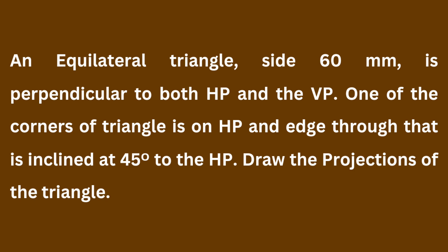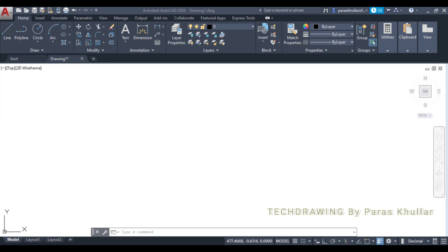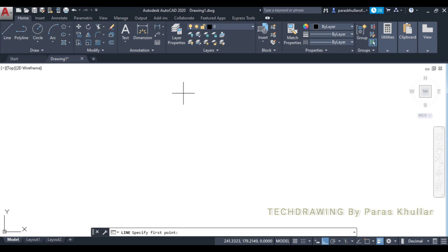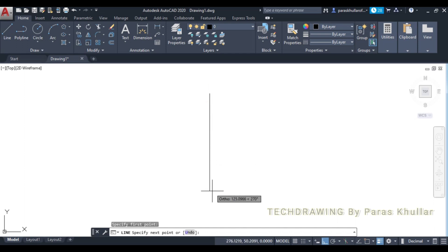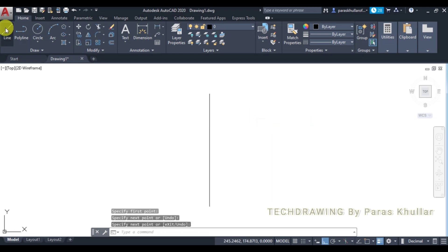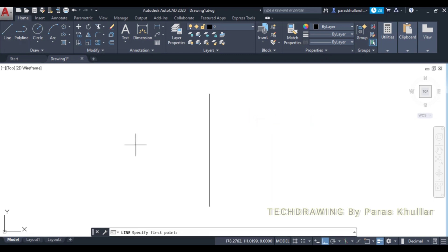Let us move to AutoCAD. Let us draw the reference line first. Go to the line command, turn on ortho mode, and let us draw the vertical reference line. Then let us draw the horizontal reference line.